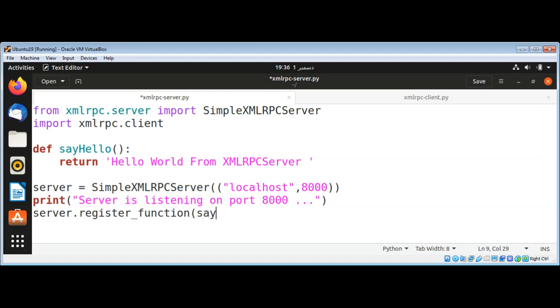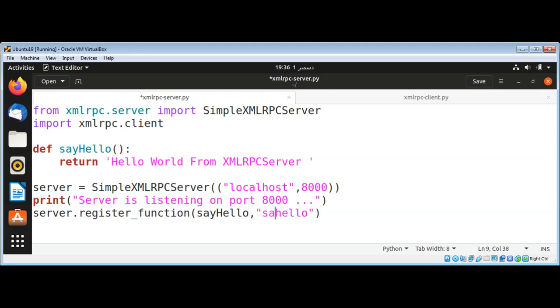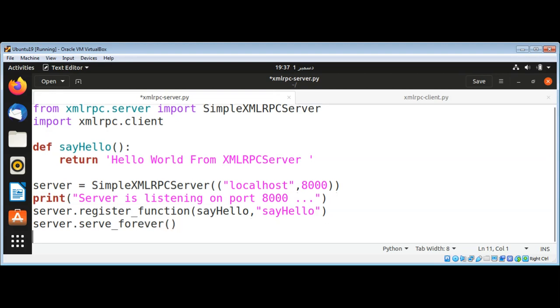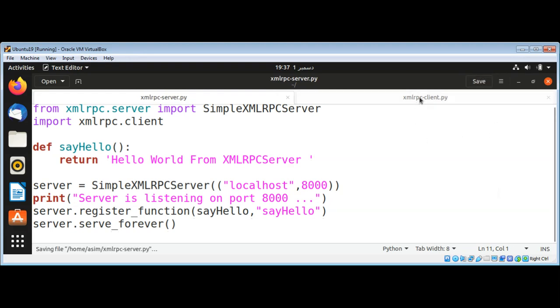8000. And then I'm going to call server.register_function with this function say_hello, so this function can be called from the client side. And then server.serve_forever, that means run it forever. This is our server code.